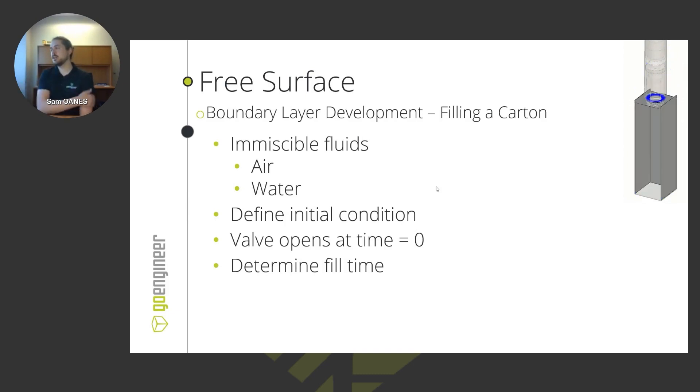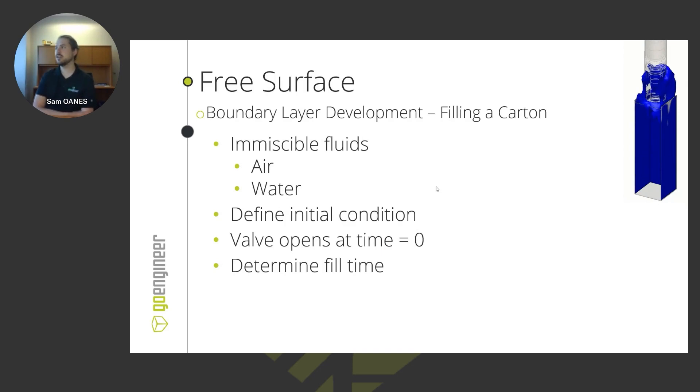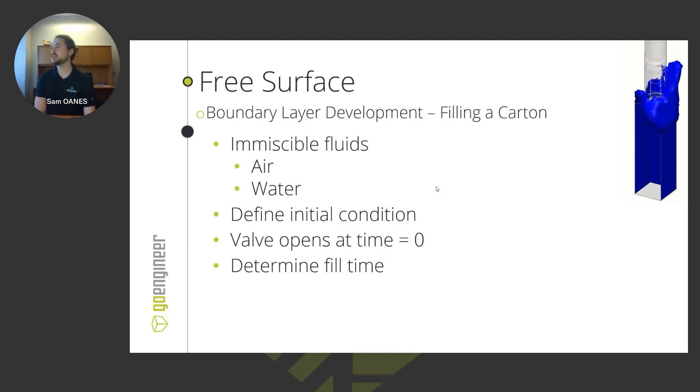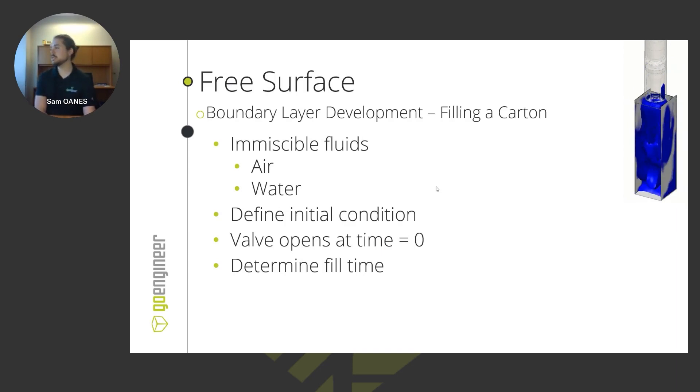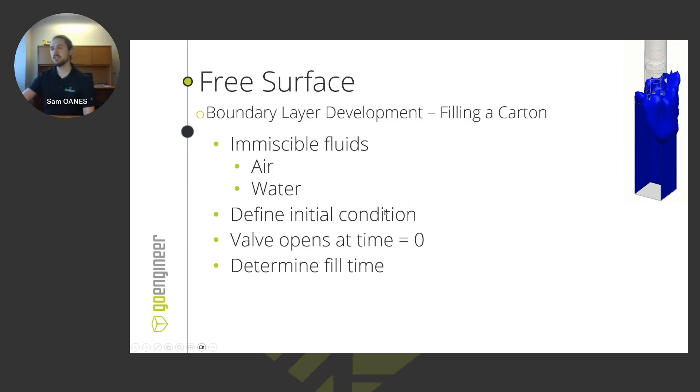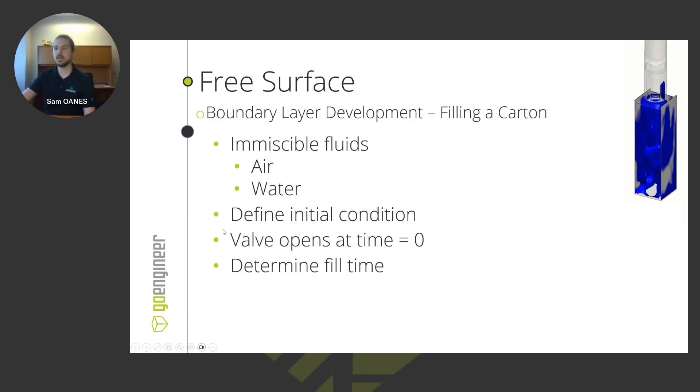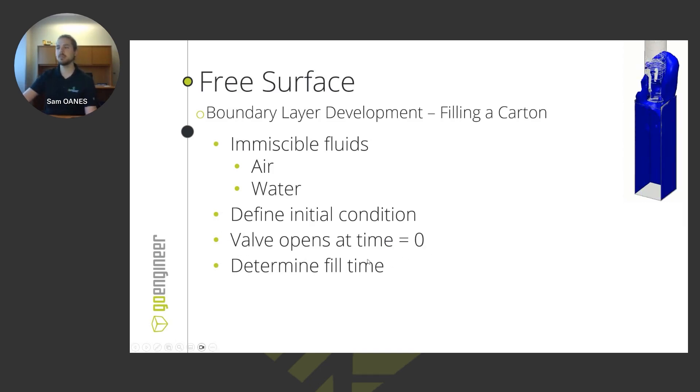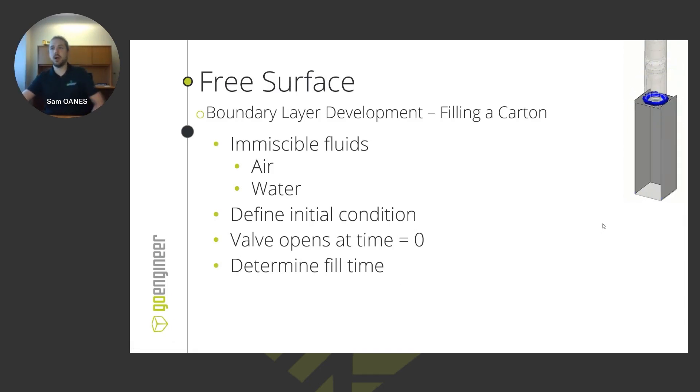So really great for determining things like fill time or really good for understanding effects like one of the more common examples is water sloshing around in the tank, understanding what kind of forces that water is imparting on the walls of the tank to understand if it's going to start to structurally deform things. So the way that we set that up is we just define an initial condition and say that a valve, in this case, do kind of like a dam break type of thing where the valve is immediately opening at time zero. And then it helps us determine how much time we need before we need to close the valve back up.